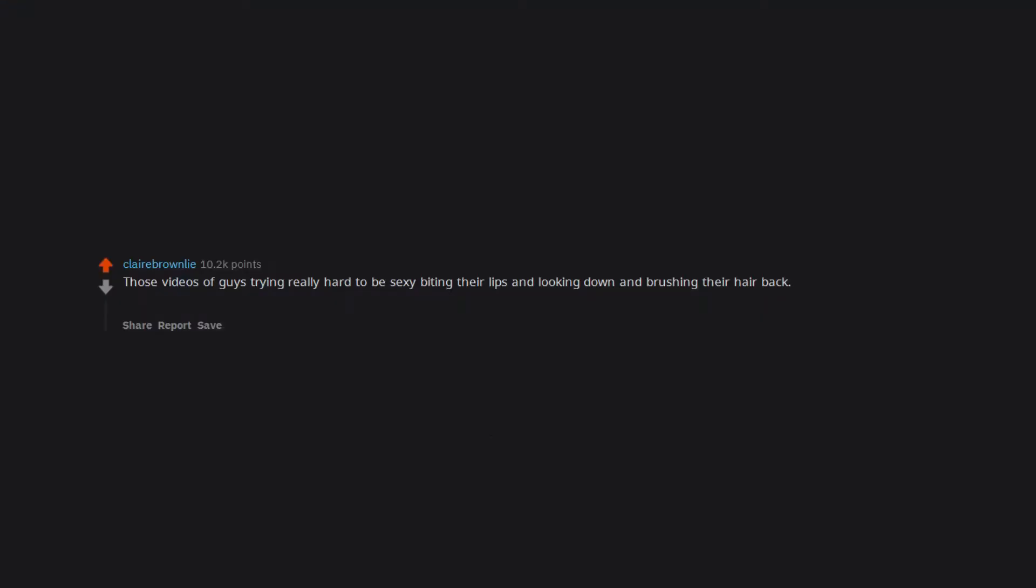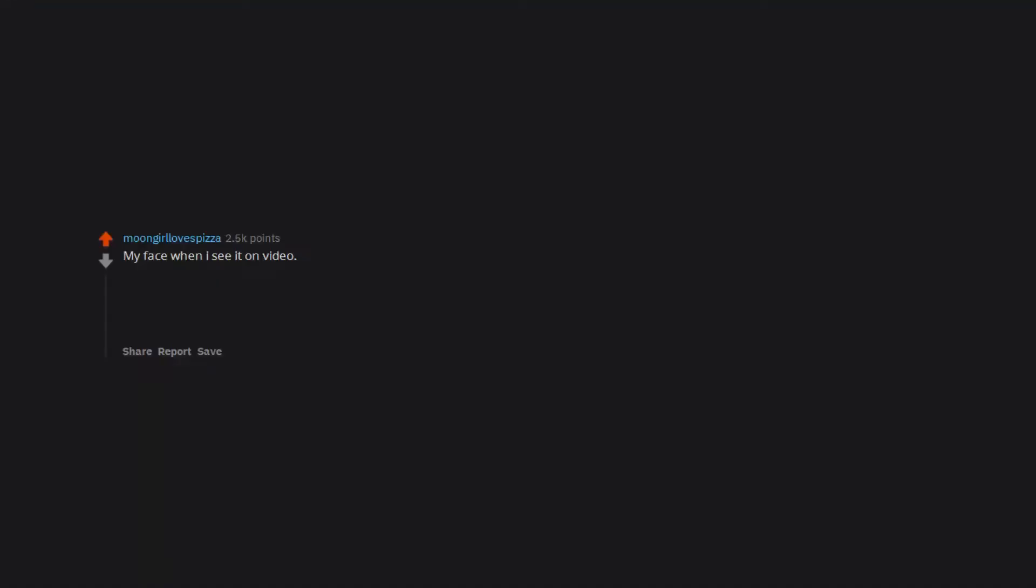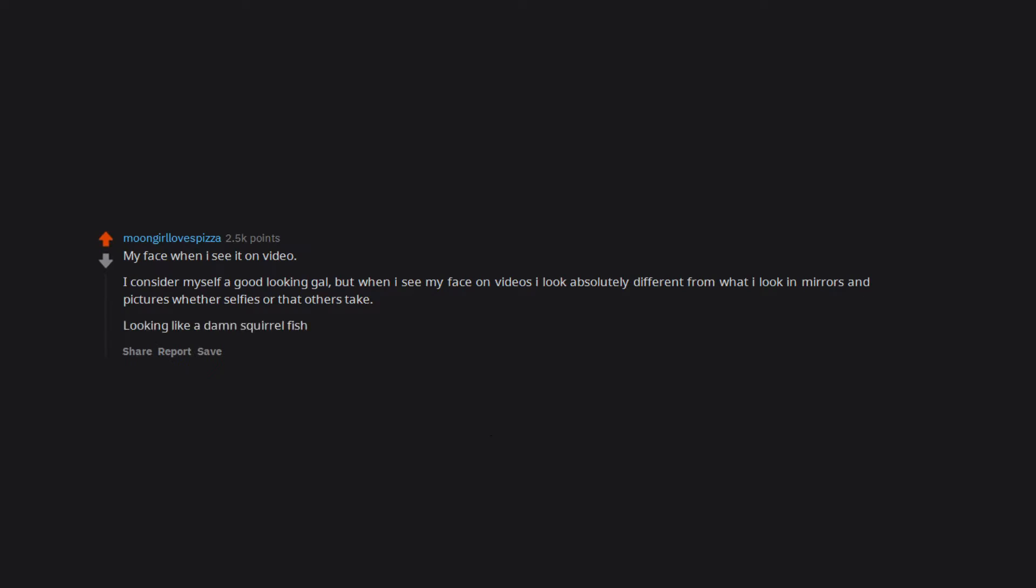Those videos of guys trying really hard to be sexy biting their lips and looking down and brushing their hair back. They make me cringe so hard. My face when I see it on video. I consider myself a good looking gal, but when I see my face on videos I look absolutely different from what I look in mirrors and pictures.